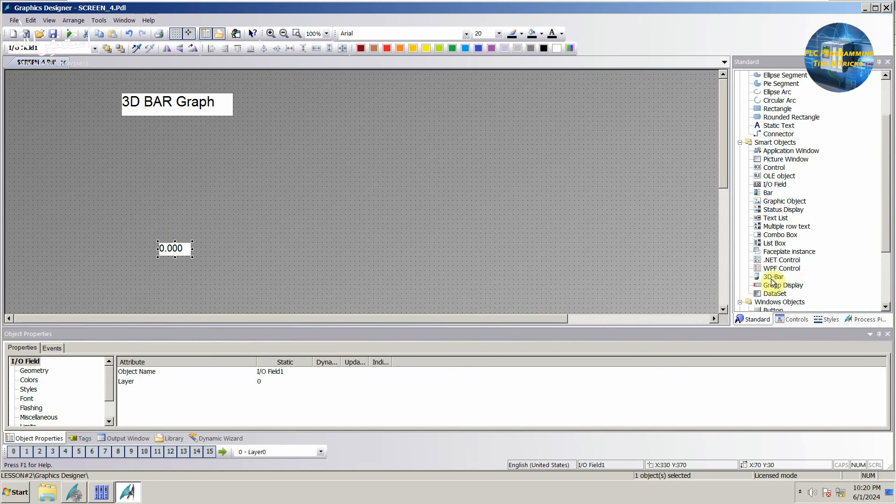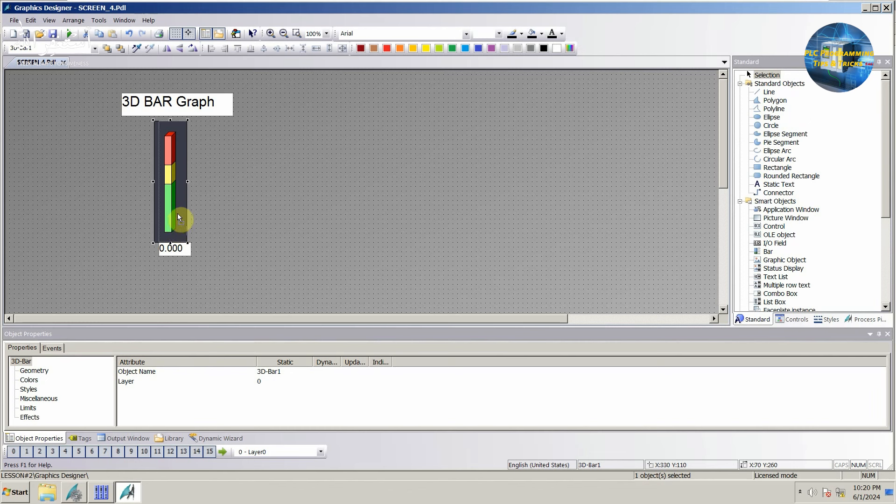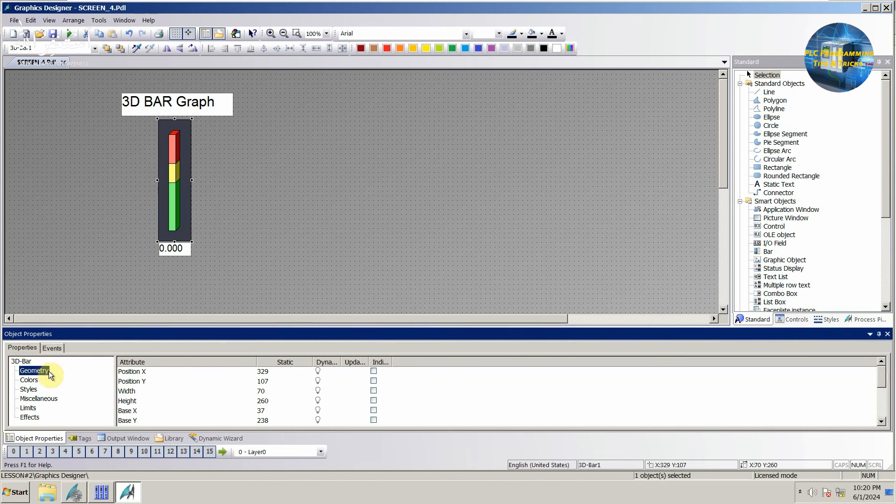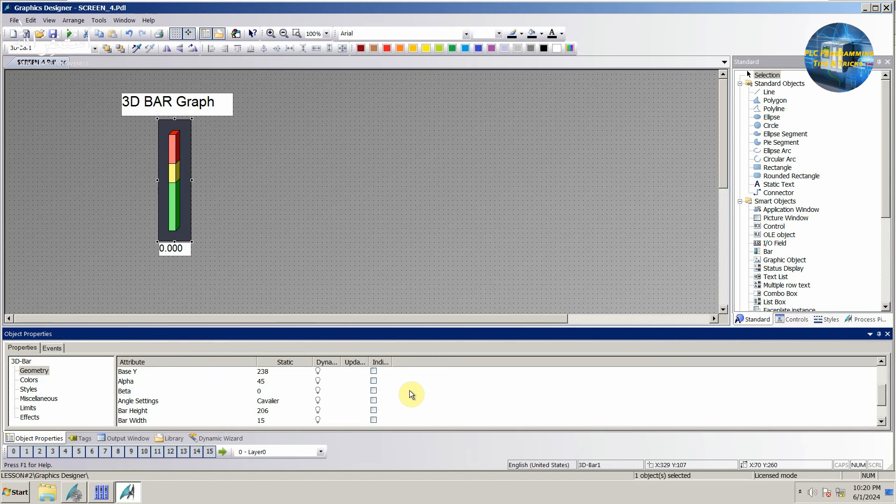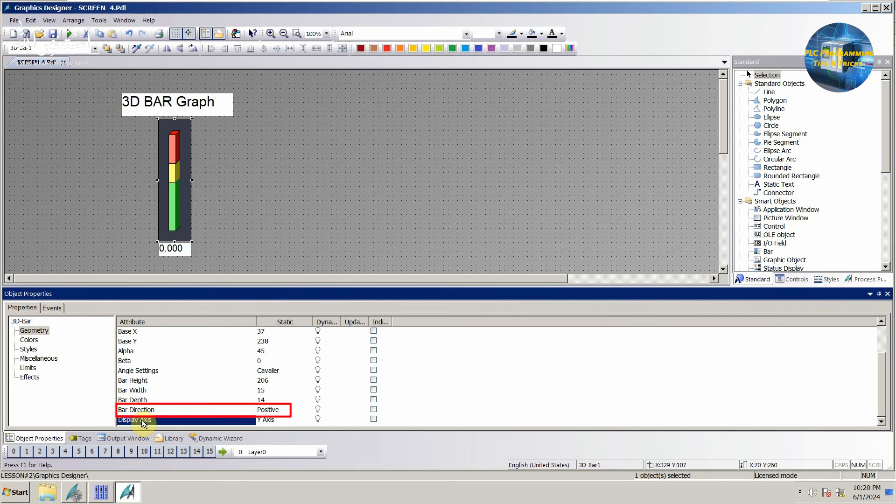Next we will drag and drop the 3D bar on the screen and adjust its size as per requirement. Next if we go to the geometry section, here we have two options at the bottom: bar direction and display axis. Bar direction we will set as positive. If we set this as negative the bar graph will grow to the negative axis direction.